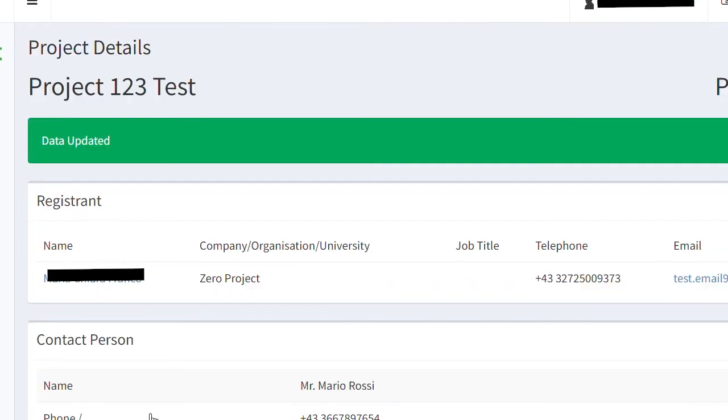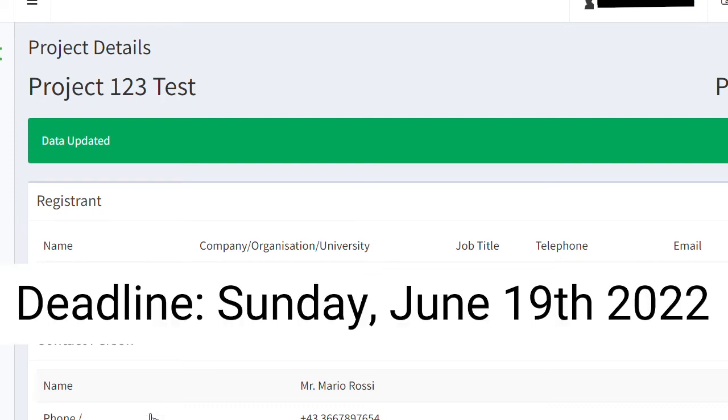However, please note that you will have to officially submit your application by the deadline, which is Sunday, June 19, 2022.